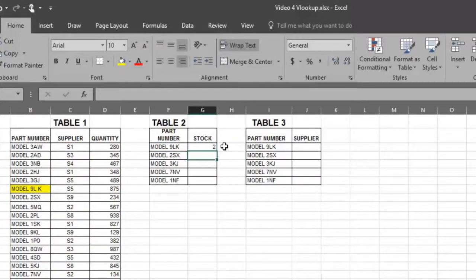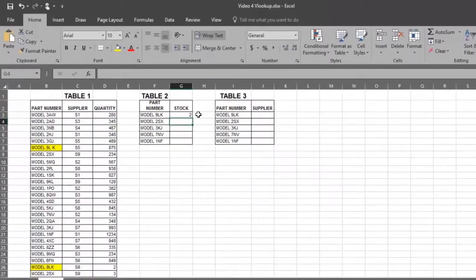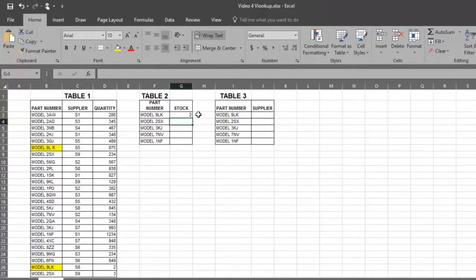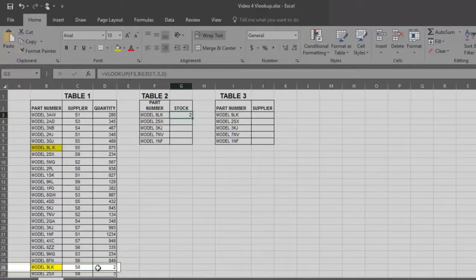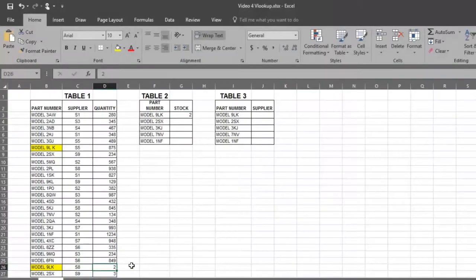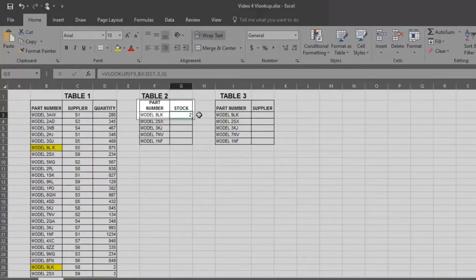Note that the answer is 2. And if we look at table 1, we will scroll down and see on row 26 the exact model number we wanted to know about, and there are 2 in stock.